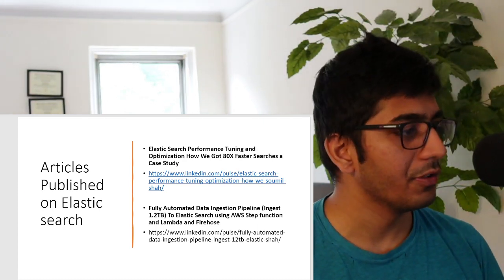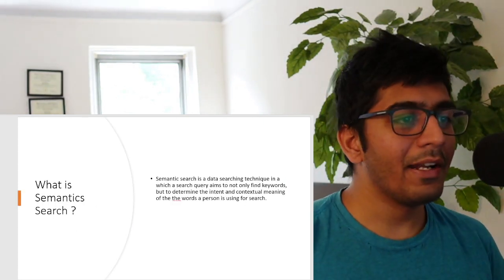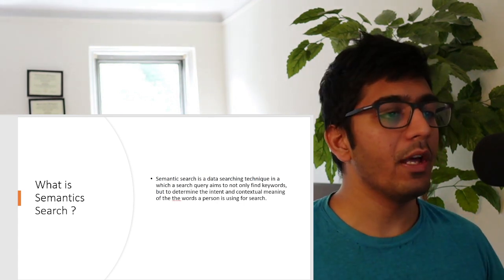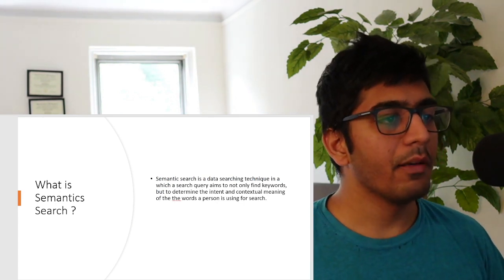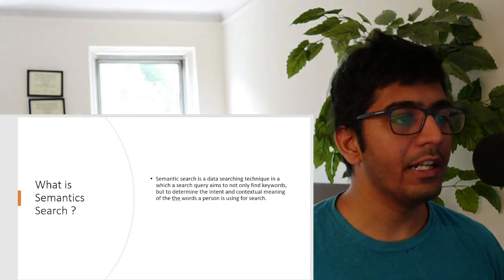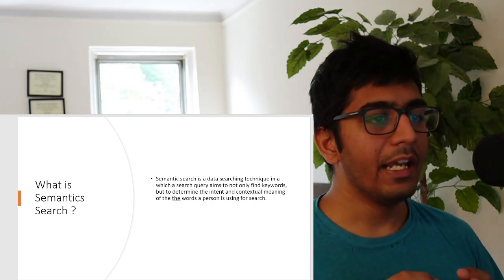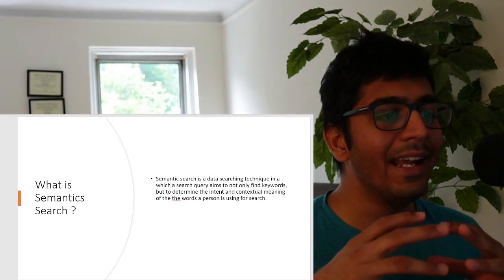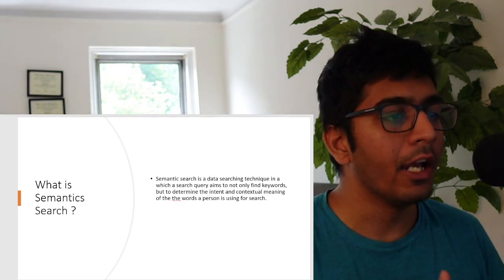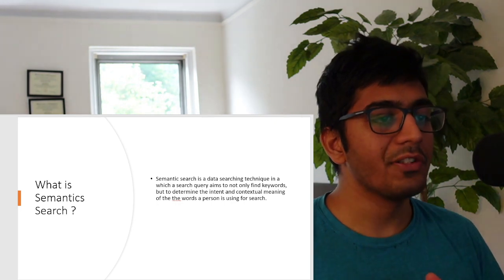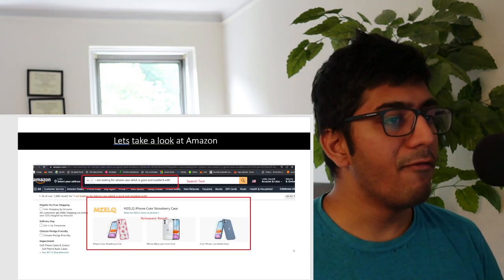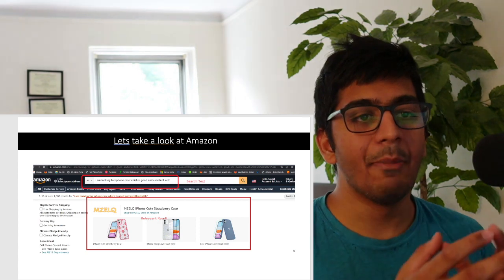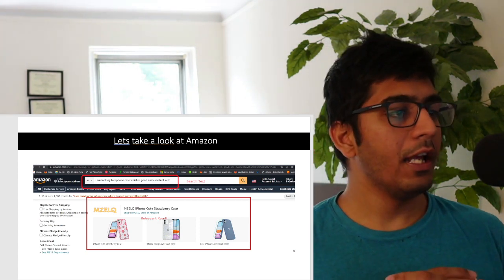What is semantic search? We hear this buzzword everywhere. Semantic search is a data searching technique in which a search query aims not only to find keywords, but to determine the intent and the contextual meaning of the words a person is using to search.